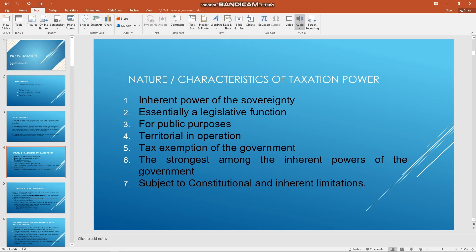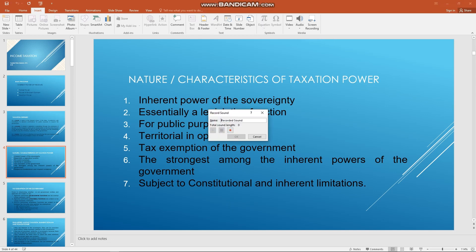But if you want to directly record the audio you want to add to your presentation, you can select Record Audio. You can create a name for your recording, then click the record button when you are ready to record. When you are done, click the square stop button. If you want to replay what you have just recorded, click the play button.